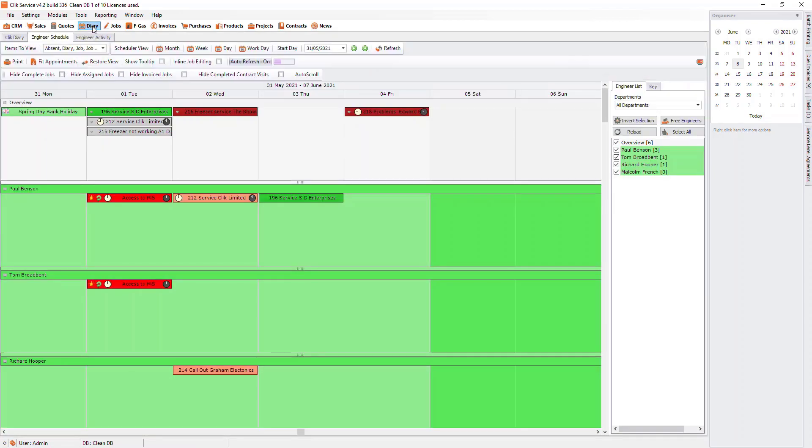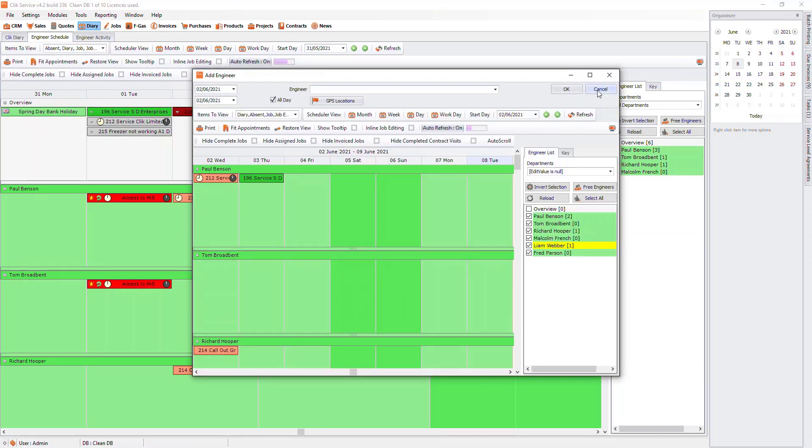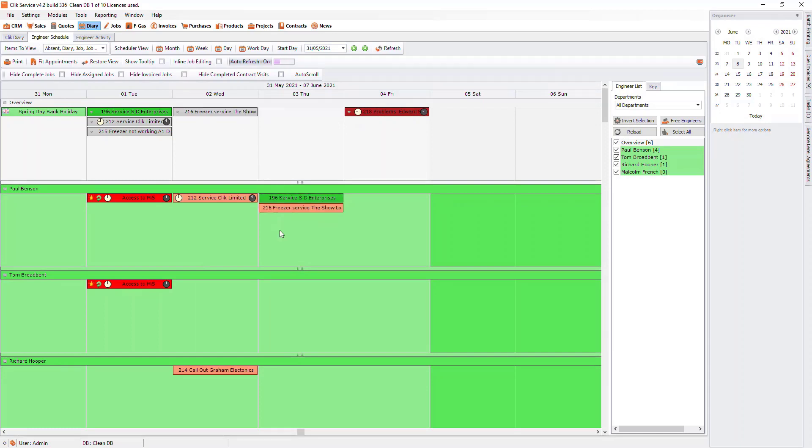When you are in the engineer schedule, you will see there is an Overview column at the top of the list of engineers. This is going to show all unassigned jobs. You can either click into the job from here and assign the engineer like we did before, or you can drag and drop the job to the engineer you want to assign.